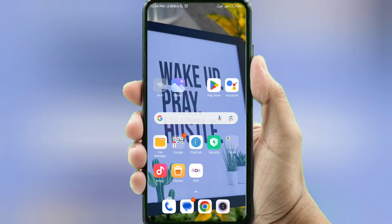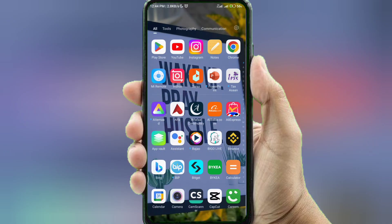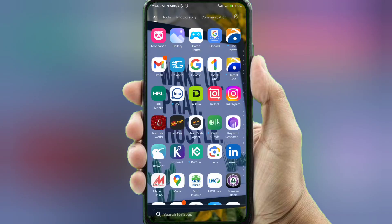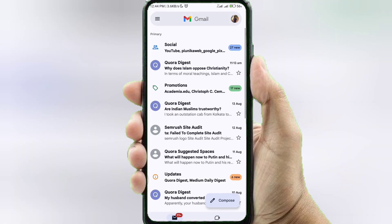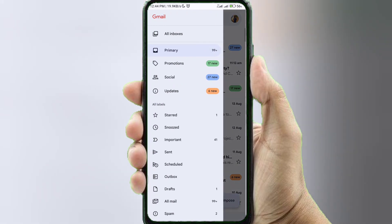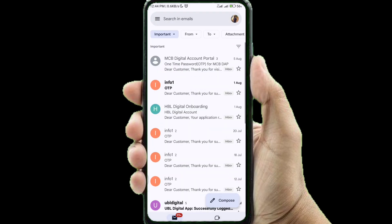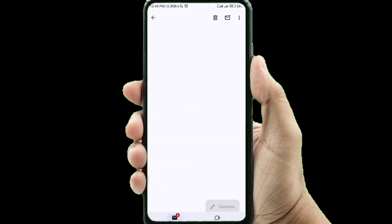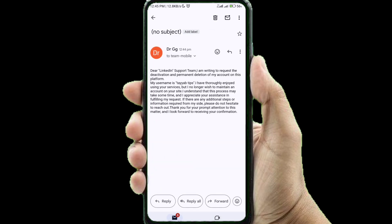After you send the email, if you have the account and if you have the Gmail correct and the username is correct, then the LinkedIn team will delete your account. If you need to check out the LinkedIn, then you can email the LinkedIn team regarding your account.